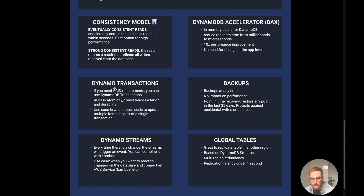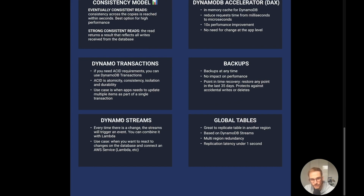In terms of backups, DynamoDB can perform backups at any time with no impact on performance. It supports point-in-time recovery, allowing you to restore to any point in the last 35 days — it protects against accidental writes as well. Another topic that can come up on the exam is DynamoDB Streams. Every time there is a change on the table, streams will trigger an event. You can combine this with Lambda — for example, every time there is a write, update, or delete, you can trigger a Lambda function to react.